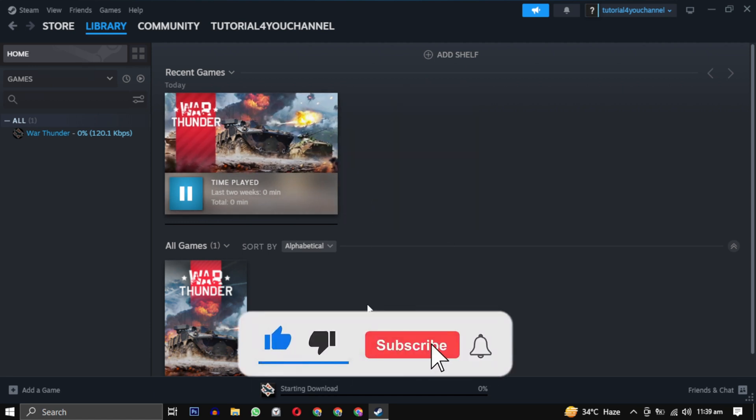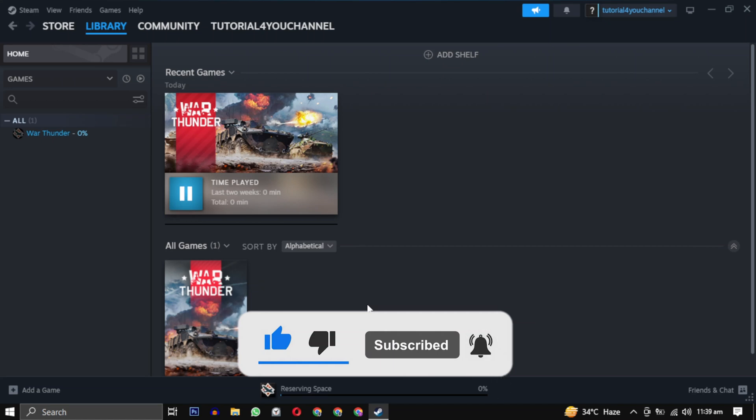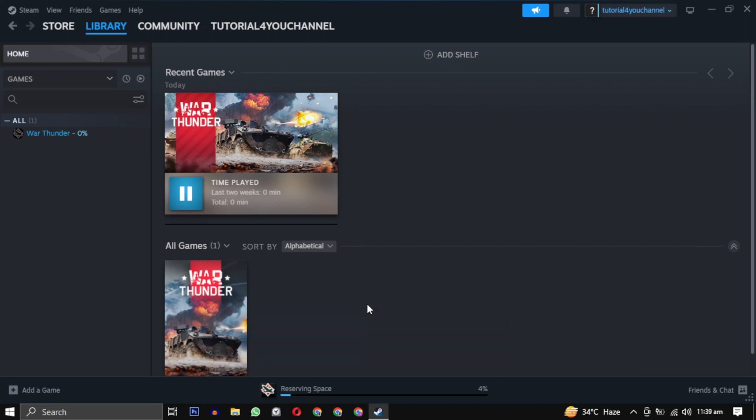If this video helped you, please give it a like, and if you want to support the channel, hit that subscribe button. That's it for this video. I will see you in the next video. Until then, take care and have a nice day.